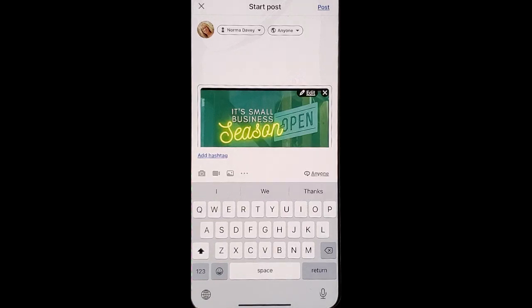On iOS, it will allow you to post this event to your LinkedIn so that people will see it in their newsfeed. But on Android, it will allow you to invite your friends and colleagues to your event to help get more people aware of it.